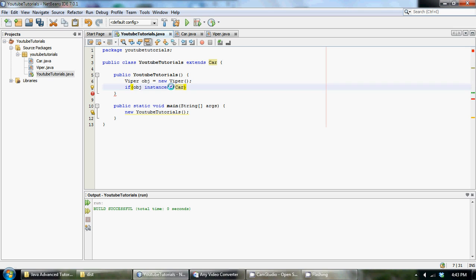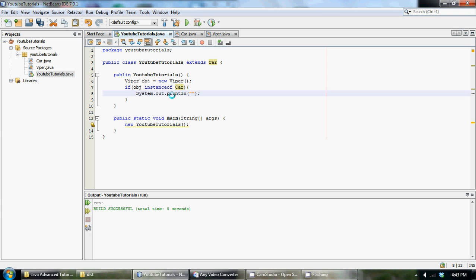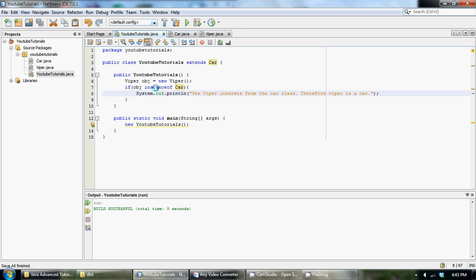Now if object is an instanceof the Car class, we could just do a little print statement and say yes, Viper inherits from the car class, therefore Viper is a car. That's a little prompt, it's pretty long.